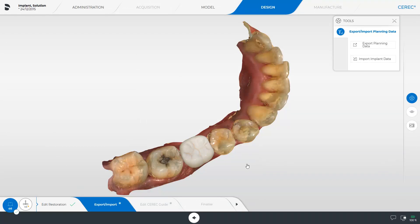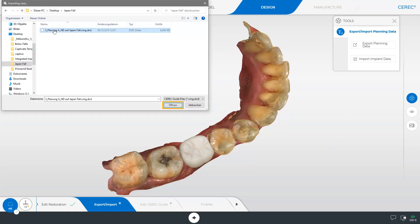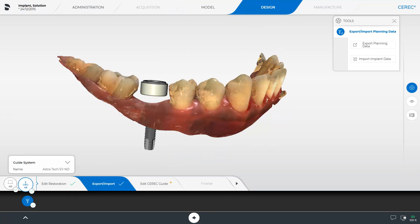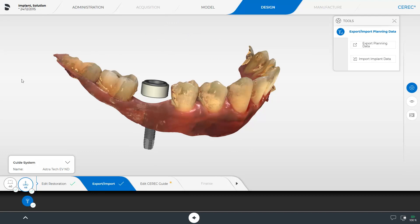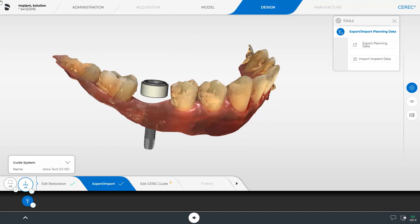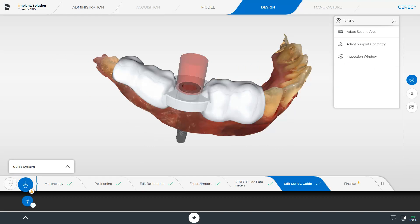After concluding the planning, we import the CMG-DXD file format into the CEREC software. In our case, we are planning a CEREC Guide 3. The design workflow for a CEREC Guide 2 is the same. By tapping the next step, Edit CEREC Guide, a design proposal of the surgical guide is displayed automatically.